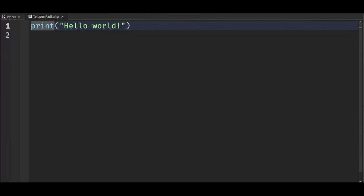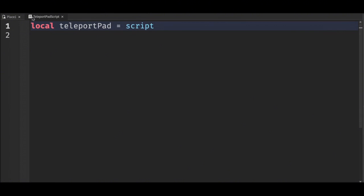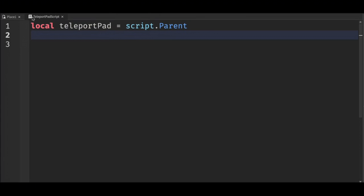First we want to get a reference to our teleport pad, so we will say local teleportPad = script.Parent. Then we want to get a variable to the destination.